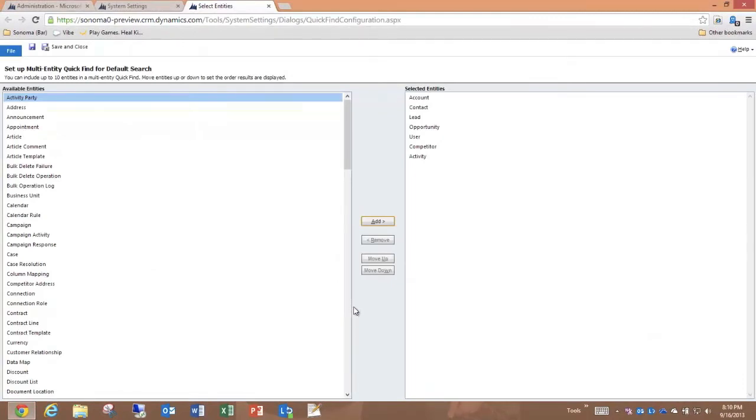By clicking select, I get to see a list of entities both available and selected, and I can choose up to 10 entities that I can enable for multi-entity quick find.